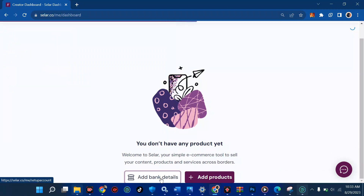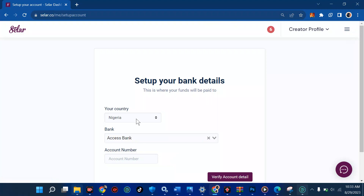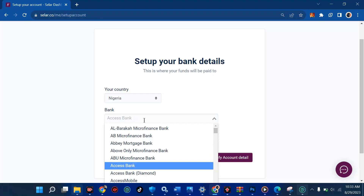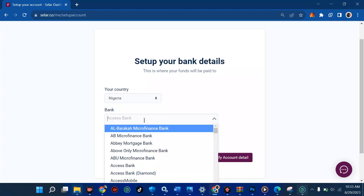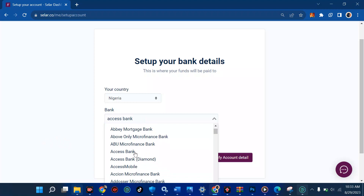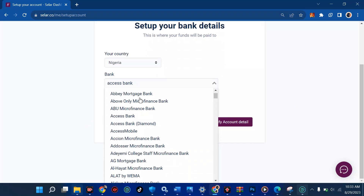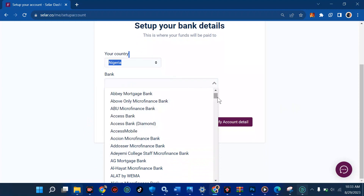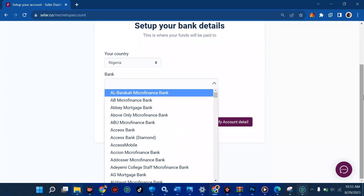We're going to add our bank details, all for free. First, choose your country — if you're in Ghana you can pick that, if you're in Nigeria like me, select Nigeria. Then pick your bank — I'm going to select Access Bank. I'm having a bit of a network issue loading the bank options, but let me clear this and try again. There's no need to panic — this is just a network issue.